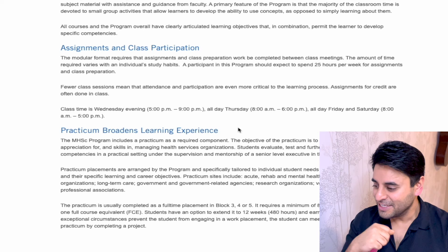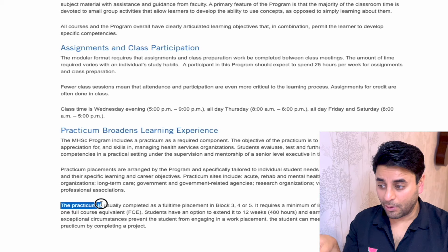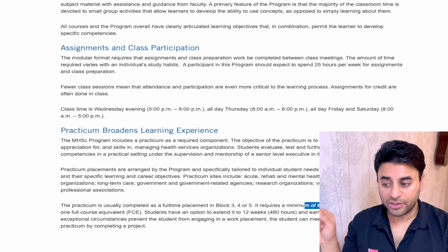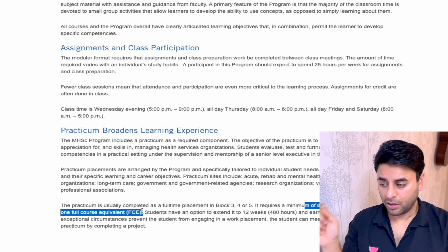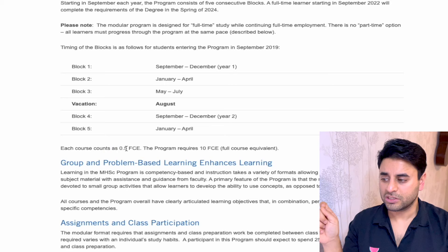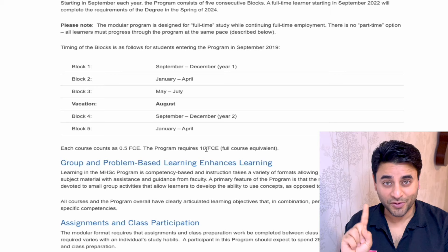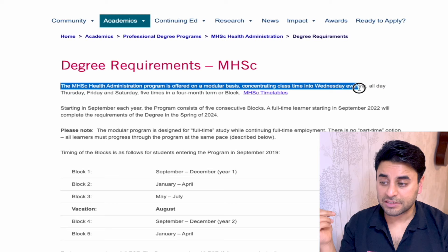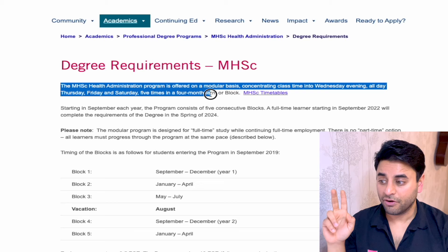For this program, there is a practicum requirement — I don't see a thesis requirement. The practicum is completed full-time in blocks three, four, and five, requiring a minimum of eight weeks or 320 hours, equivalent to one full course equivalent. So of the 10 FCE, one is the practicum, meaning you only take 18 more courses. The MHA program is offered on a modular basis, concentrating class time into Wednesday evenings, all day Thursday, Friday, and Saturday, five times per four-month term.